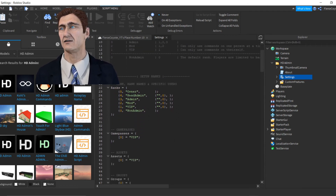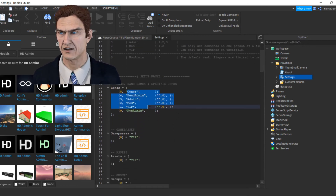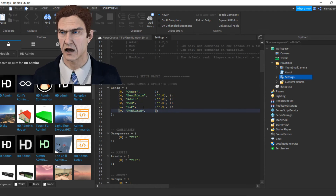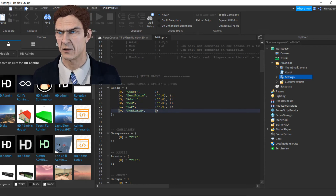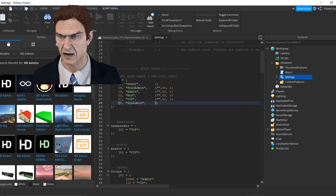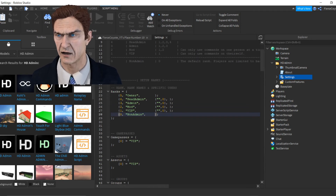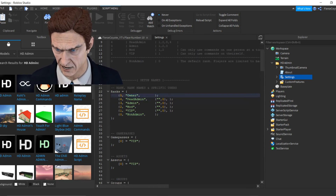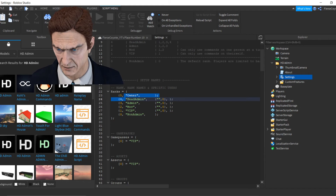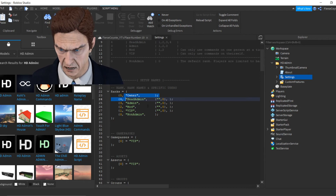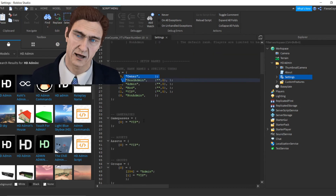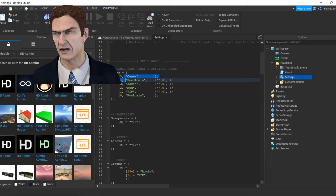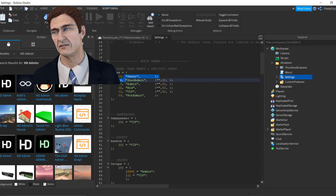Here are all the ranks for the game pass. There's Owner, Head Admin, Mod, VIP, and Not an Admin. You're going to see the 'GamePasses' section right here in the script.